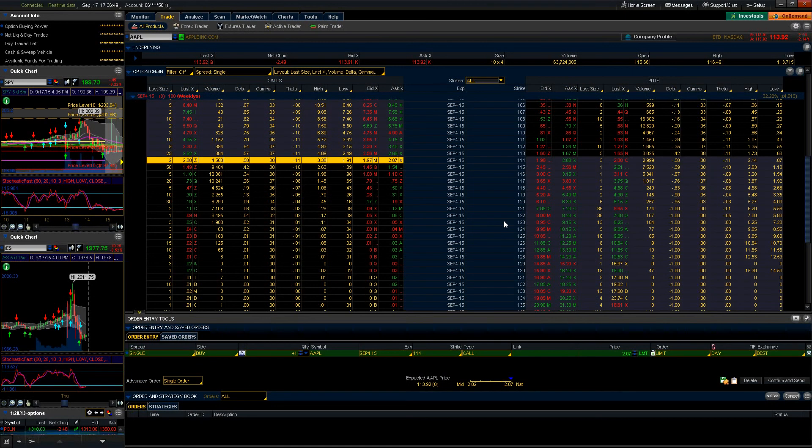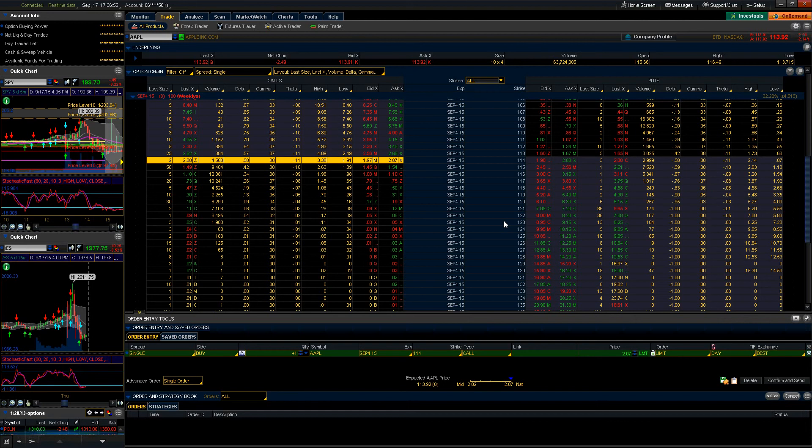Welcome to the 360 TradingView Thinkorswim basic order type tutorial. We're going to be covering the various types of orders that you can execute utilizing the Thinkorswim platform.